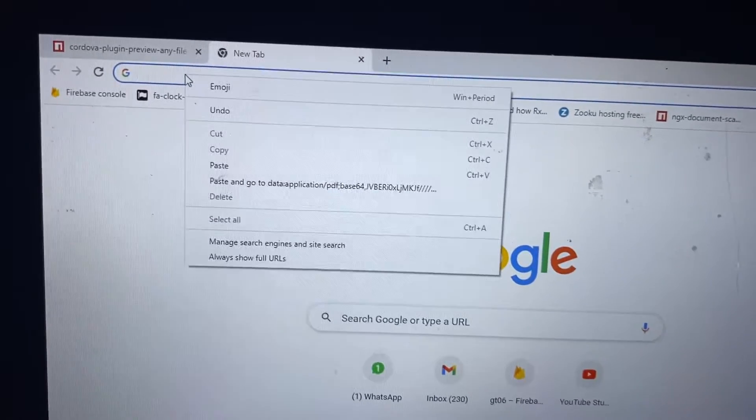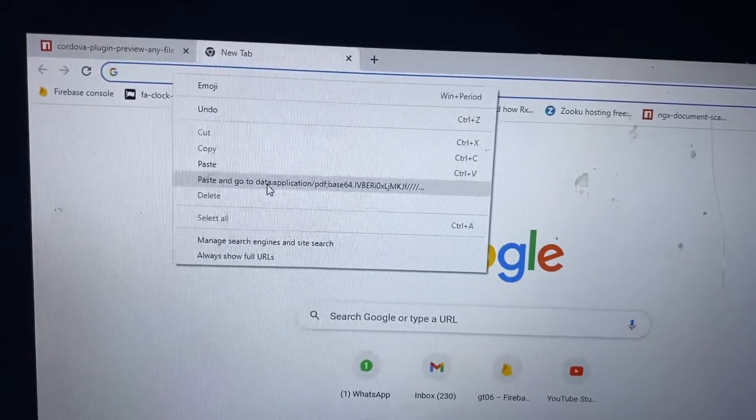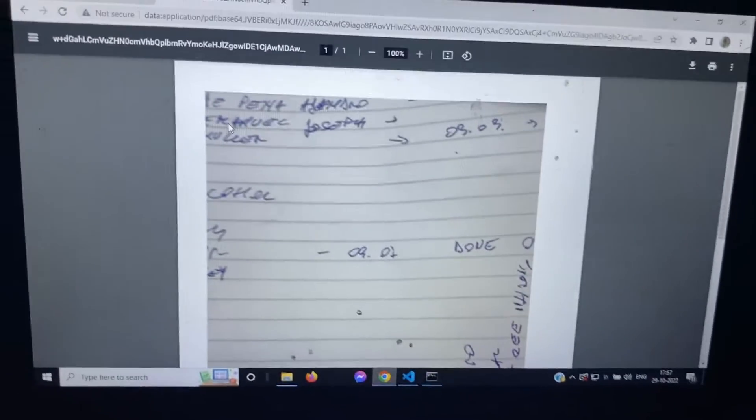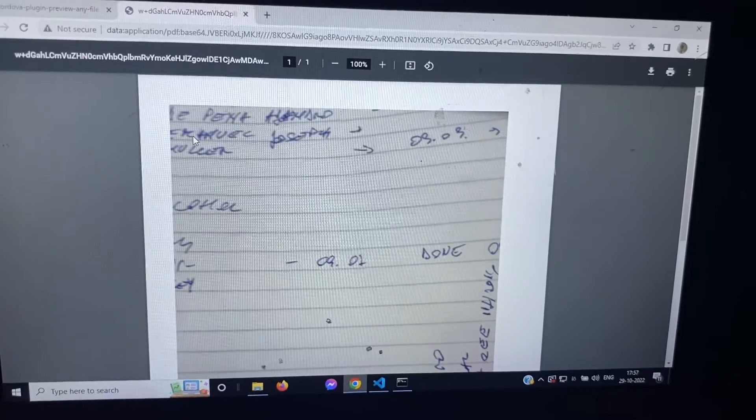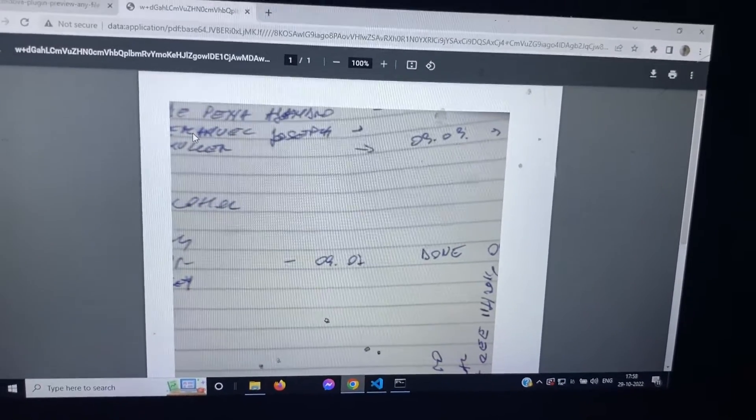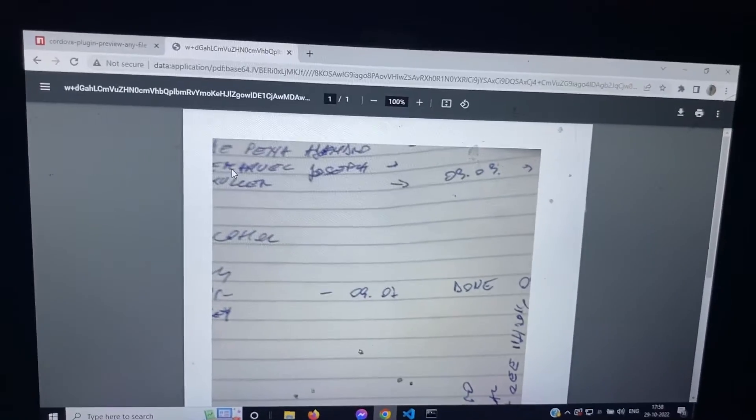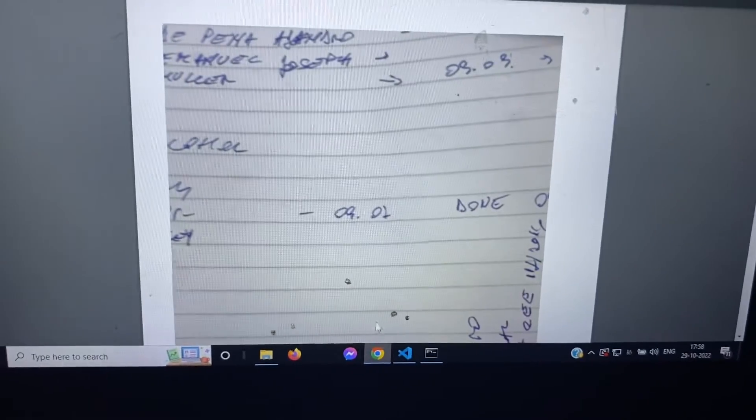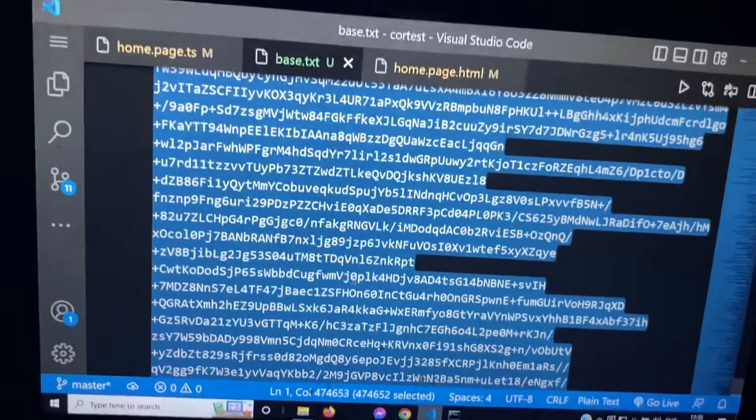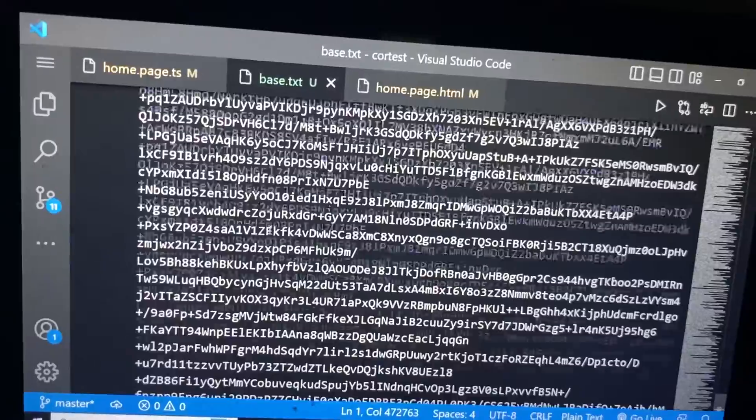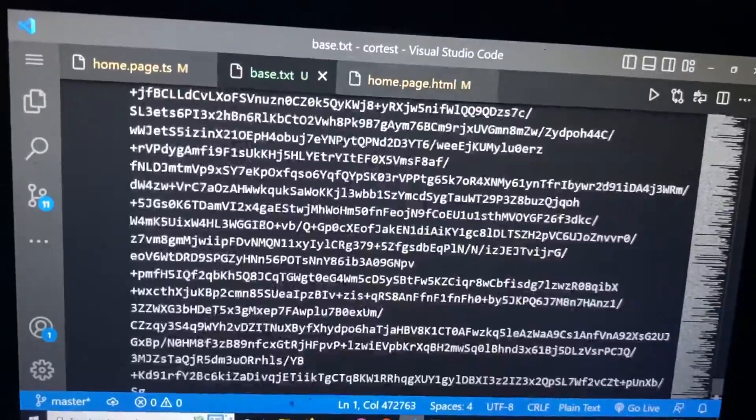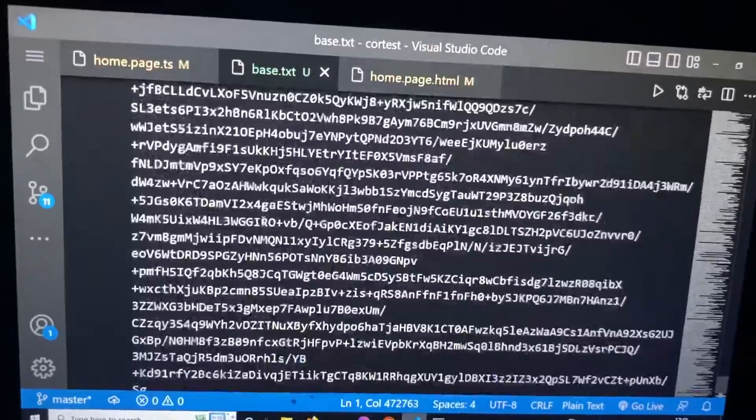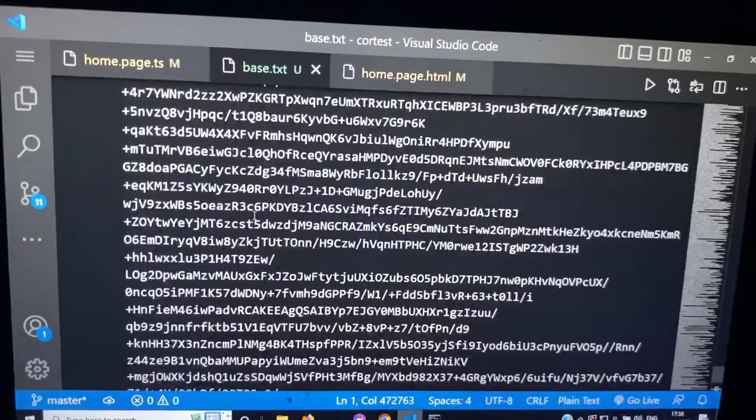So you can see we can open that PDF file by base64, we can open inside the Chrome browser, but we will see how we can read this base64 string of PDF file through Ionic app.